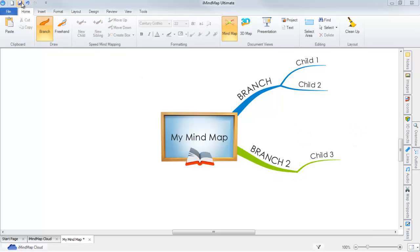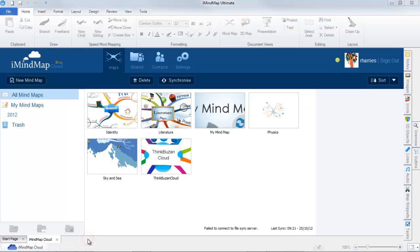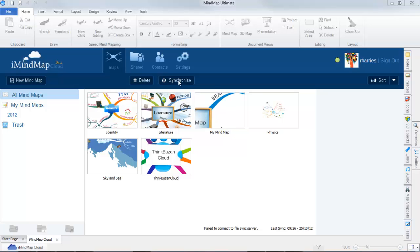After I close the map and return to iMindmap Cloud, you can see that my newly created mindmap has been added. The blue icon found on the thumbnail indicates that the map is ready to be synchronized. I will click on the synchronize button to sync this map to the cloud.